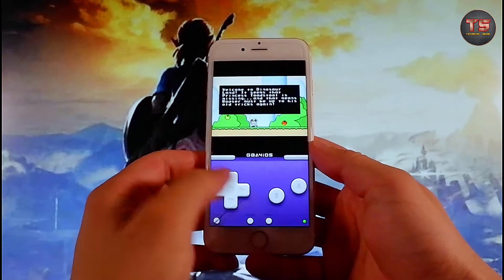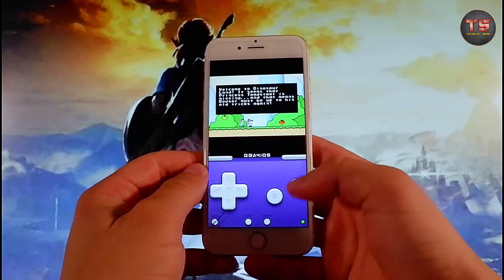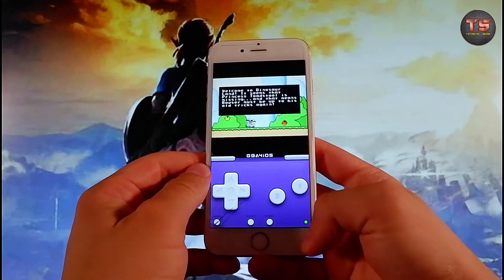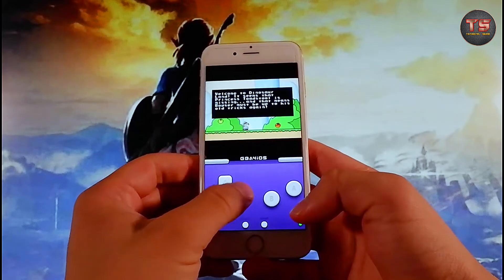Simply search for them on Google and download them, and then you can play all these games through the emulator.